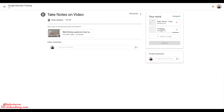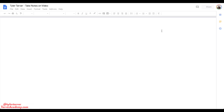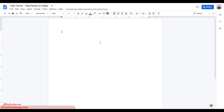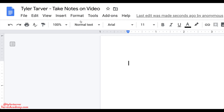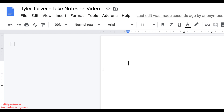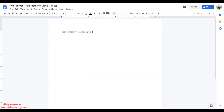It's gonna go ahead and create that document for us automatically. Now look what it does — it created the doc, but it also titled the doc for us. Up here it put my name because that's my name in the classroom, a dash, and then it said 'Take notes on video' — it titled it with the assignment. So when you hit that doc, it's gonna title it with your name and the title of the assignment, and then you can go ahead and write whatever you want.